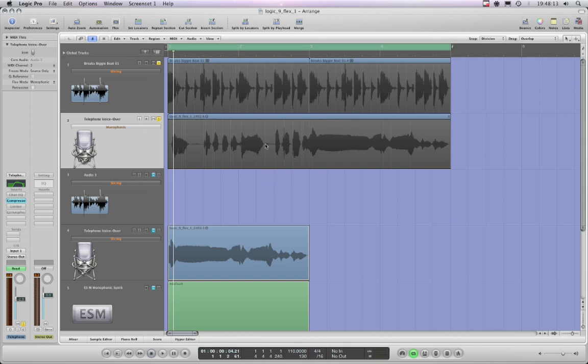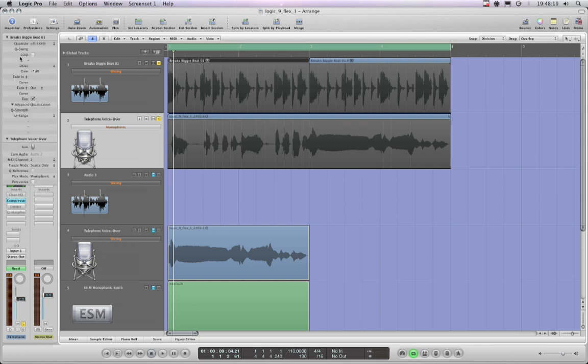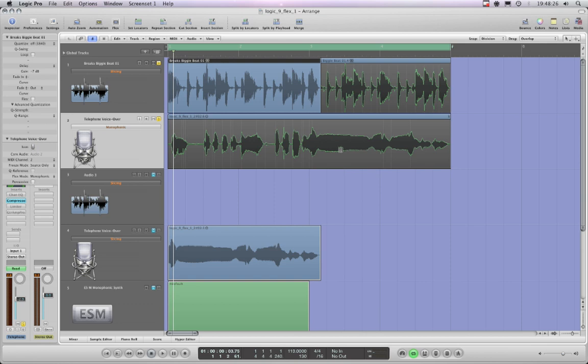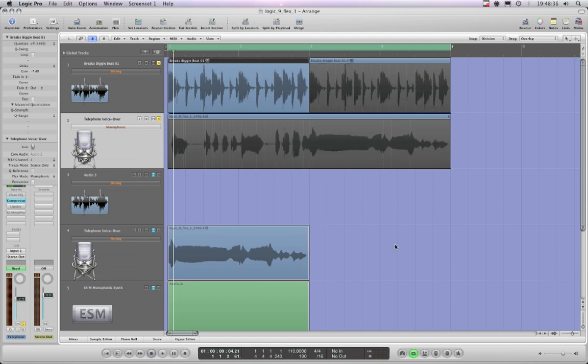And of course, if you knock one or more of the regions out of flex mode, using the region parameter box here, knock it out of flex mode, if I then increase the tempo, everything else flexes and stretches, but not that one. All right. So that is your basic flex.